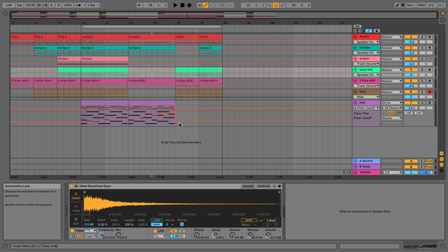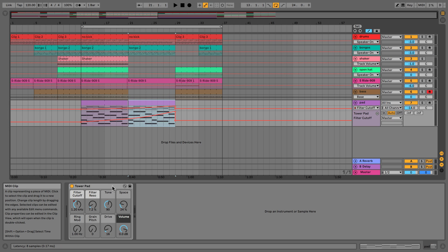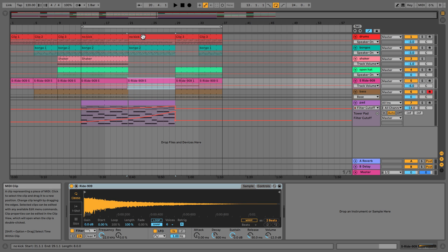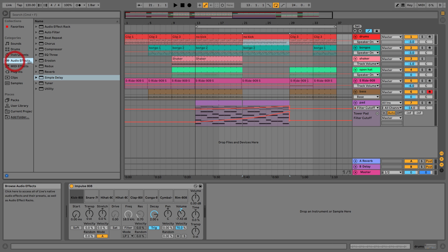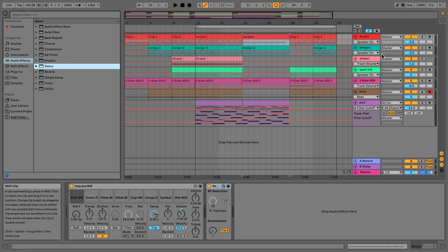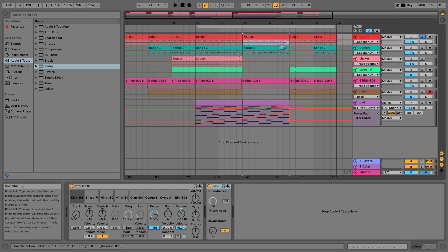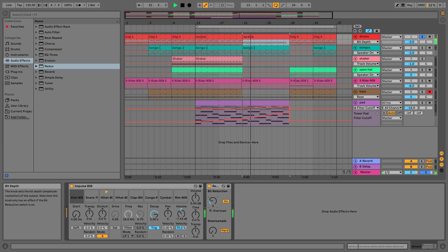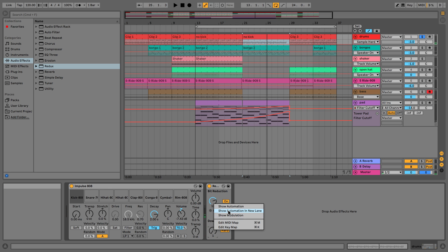So you can see the power of automation. You can automate as many things as you want, and not just for instruments — you can do it for effects as well. So if we were to drop on something like Redux on the kick, we could also automate this as well. That could actually be quite a cool effect — let's try it.